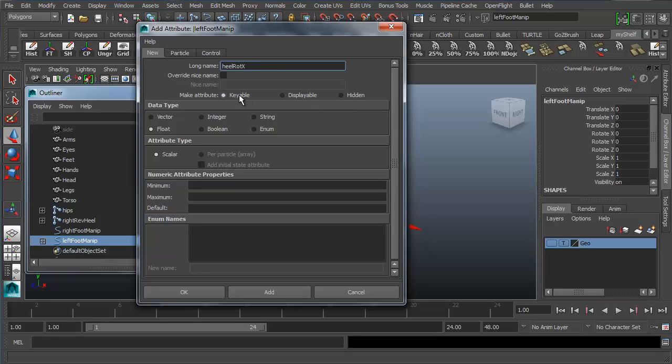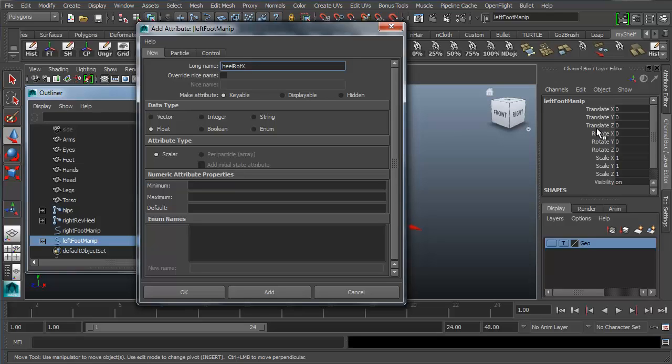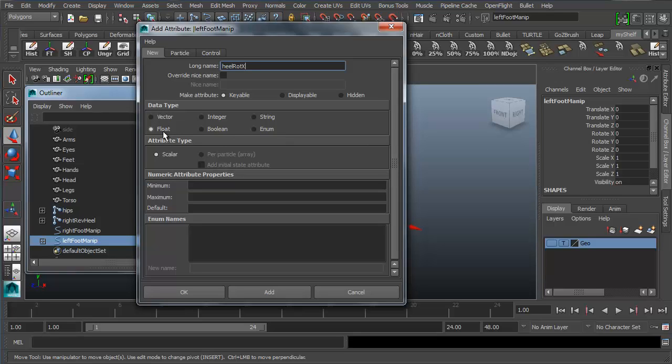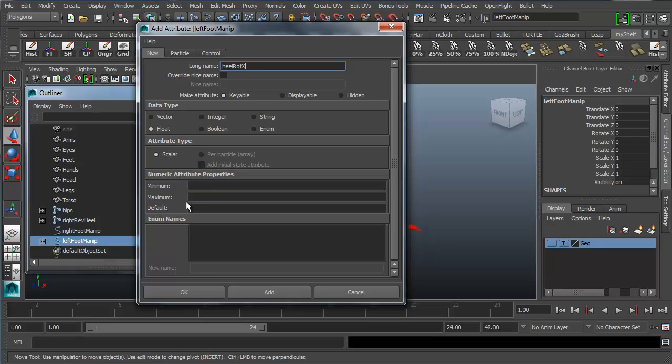We want this to be keyable because what we're going to do is we're going to connect these to be able to key the new attributes we make. So how we have like Translate and Rotate and all that stuff and we can key these when we're animating. We also want to be able to key these new attributes that we are creating. And they will show up right here in the channel box. So this data type is float. We can leave it to that. And it's going to allow us to have decimals as well as integers. So we don't have to worry about it being whole numbers. We can get real finite animations and such with decimals if we like. We're going to leave this to scalar. We don't really need to get into scalar right now. But we do want to talk about minimum and maximum.